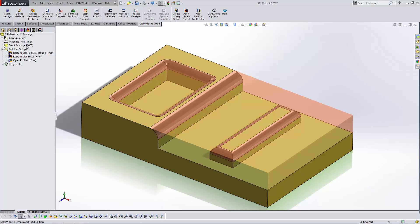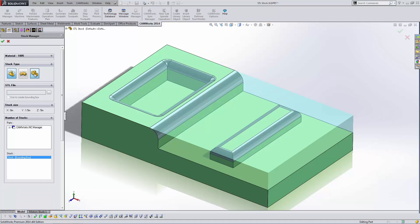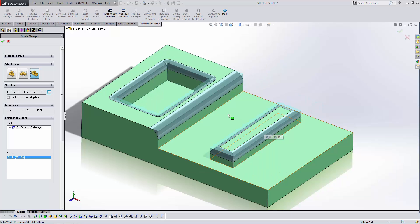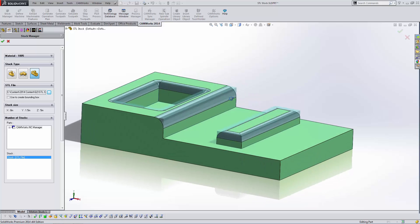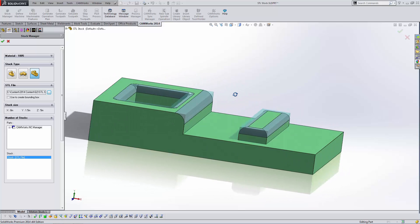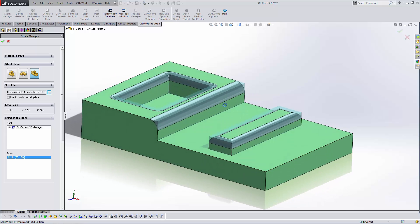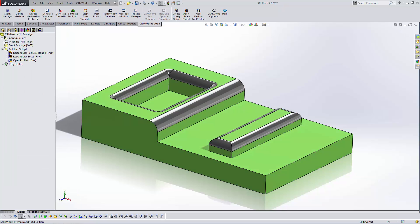Now we're going to go into the stock manager and here we're going to select this option here. Read in an STL file. I'm going to browse to the file I just saved. Take a look at the preview of the stock. Looks a little bit more accurate here.